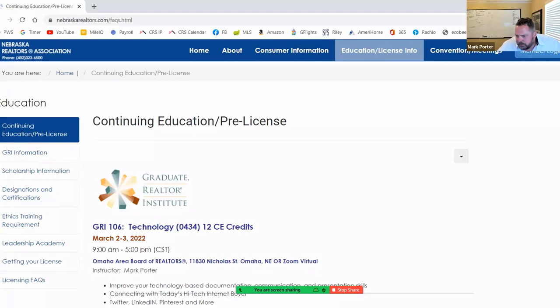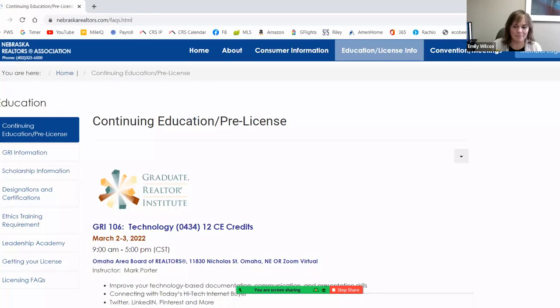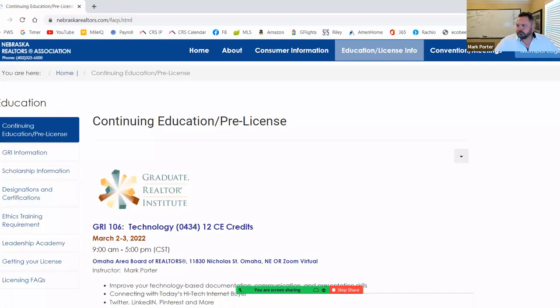Will you send the video to everyone who was here? Yes, I'll plan on sending it to everyone. Thanks, Kevin. Awesome, guys — thank you so much, Mark. Thanks, Emily, for putting this all together. We'll see you soon in Omaha.